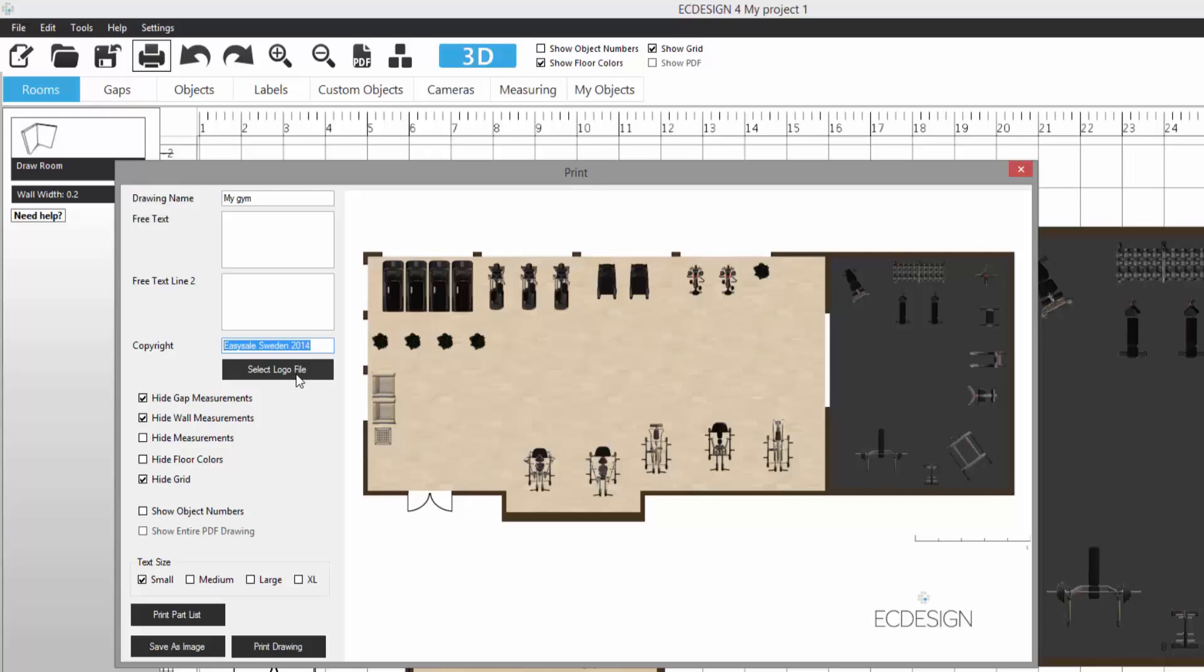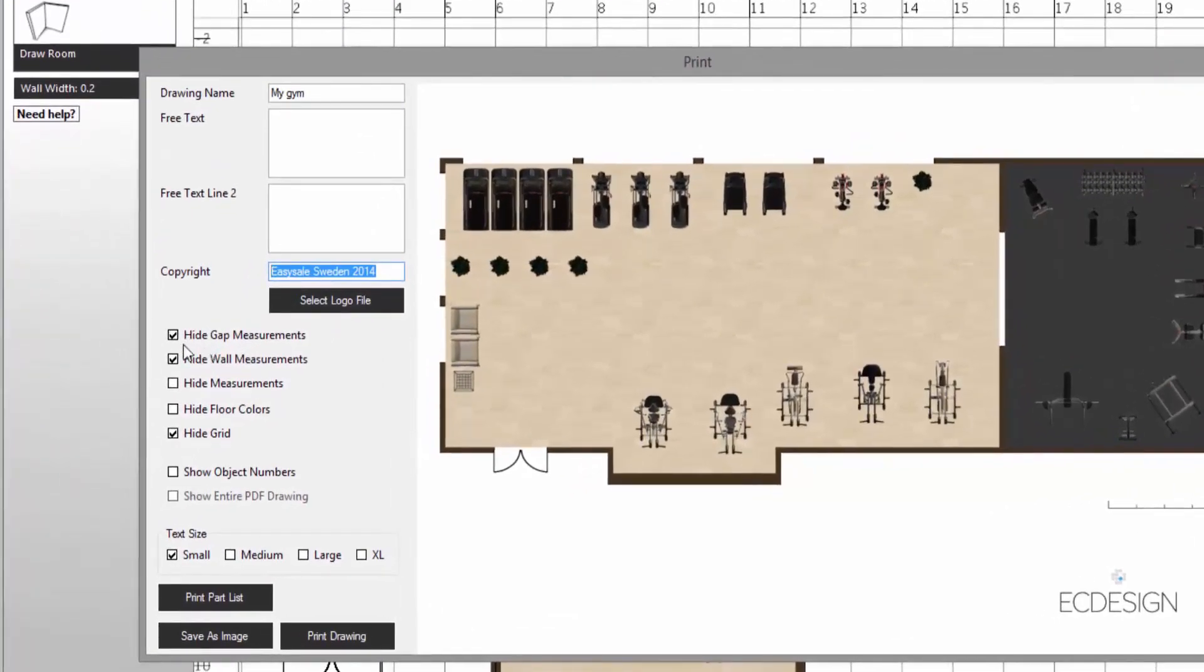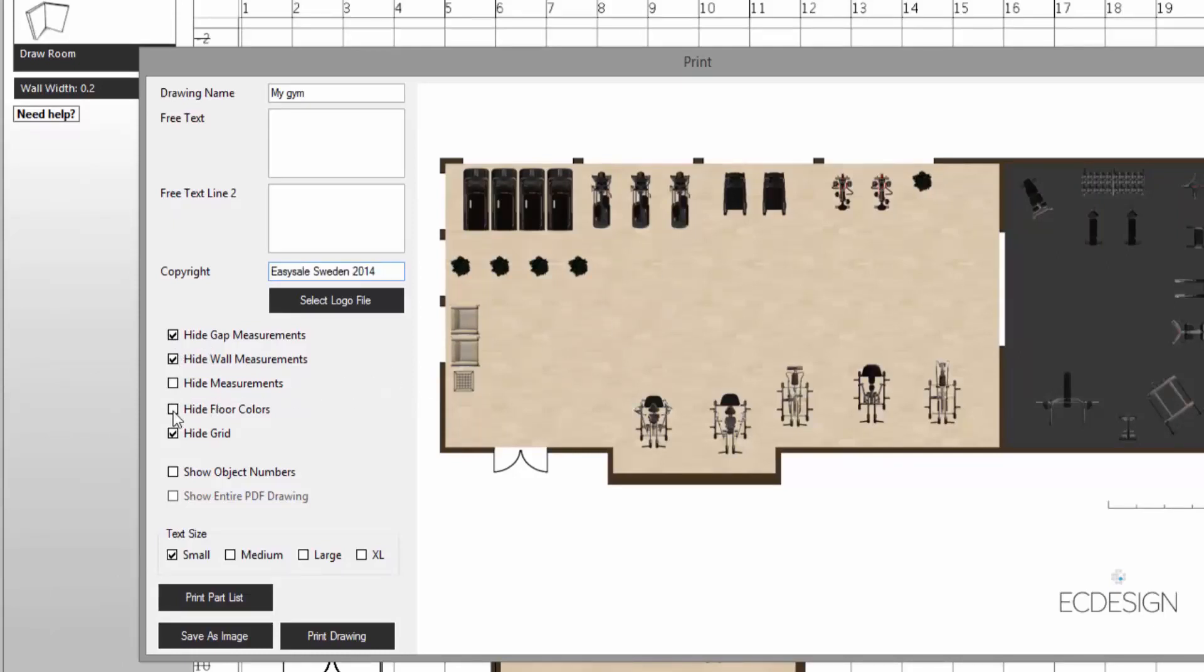Then we have various options here in terms of how we want our drawing to look. Like for example, now we're seeing the floor colors, but I can click on hide floor color and take that away, and we have a white background.